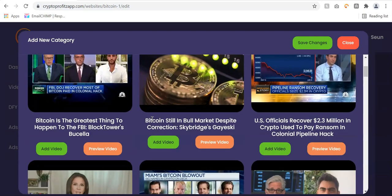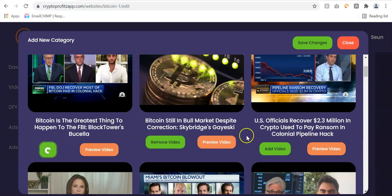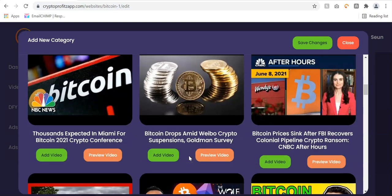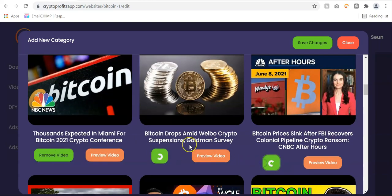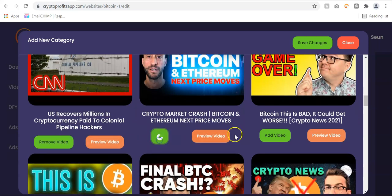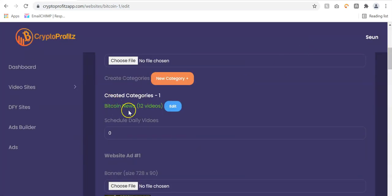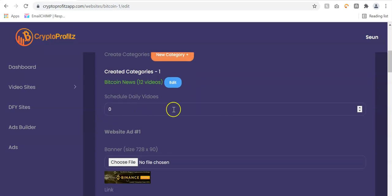It shows me videos in that category and I can add as many videos as possible. Once done, I click save changes — you can see Bitcoin News now has 12 videos. You can create as many categories as you like. You can also schedule your daily videos by entering the number of videos you want posted each day, and the software posts them to your site on complete autopilot.